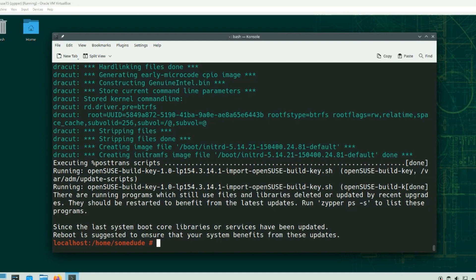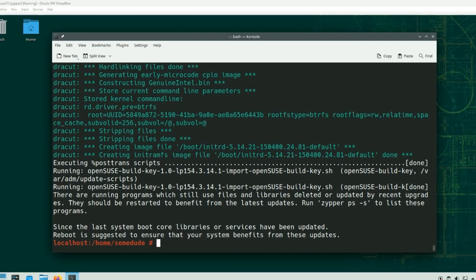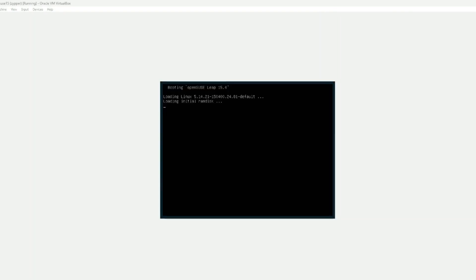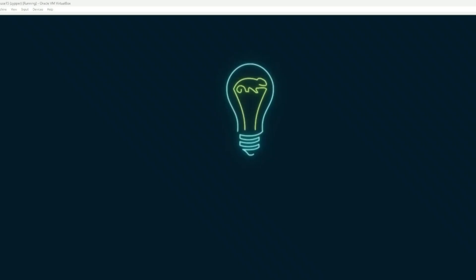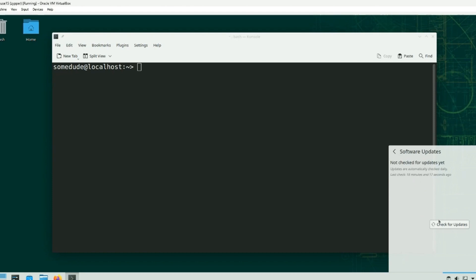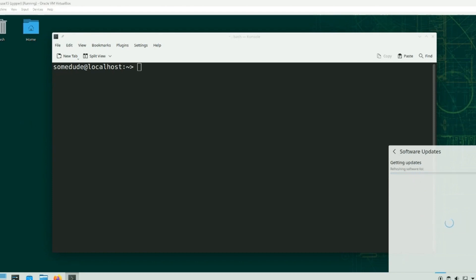Now that it finally finished, it wants us to reboot, so let's do that. Let's check for updates again. Do the GUI here — software updates, check for updates. Now we see our system is up to date.